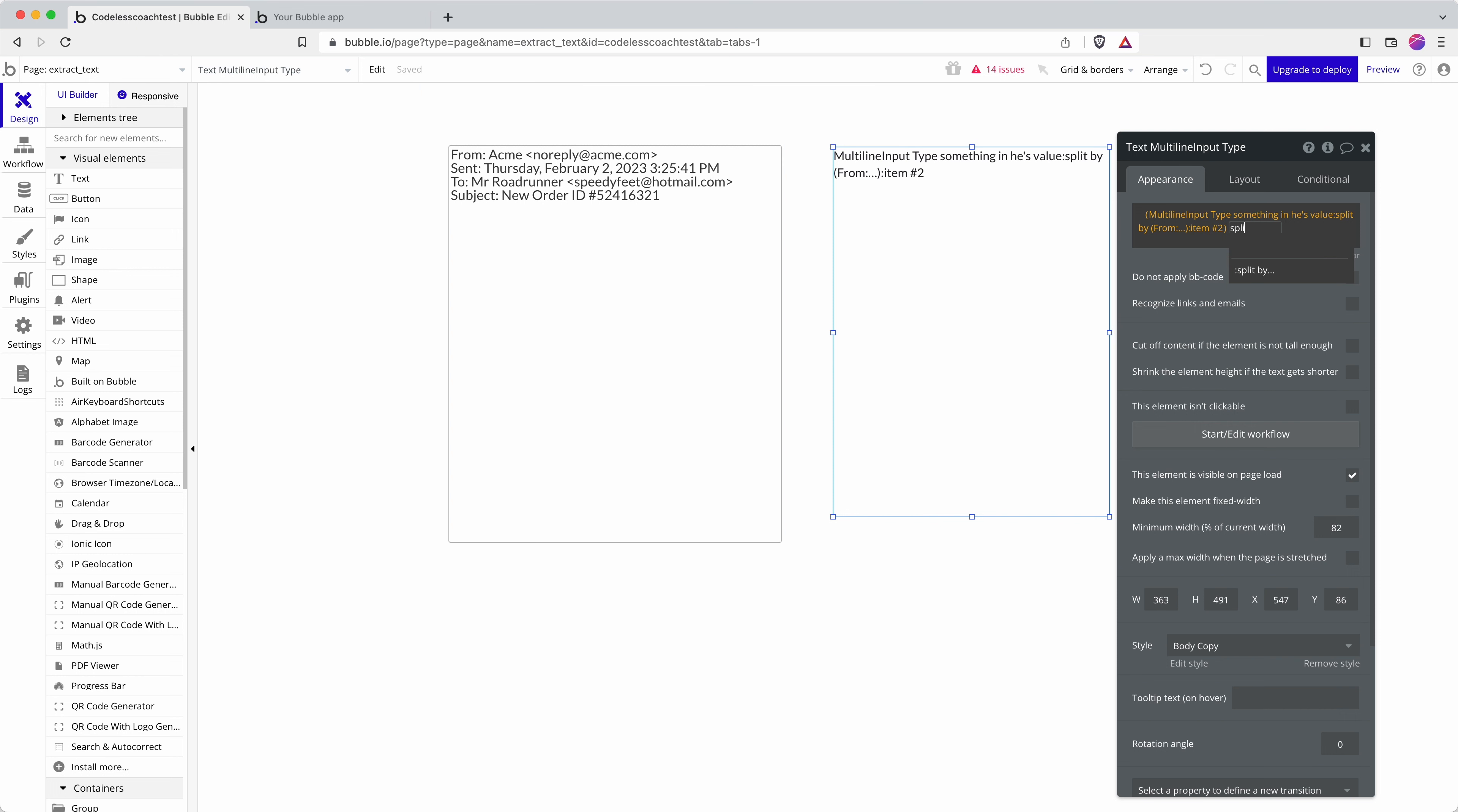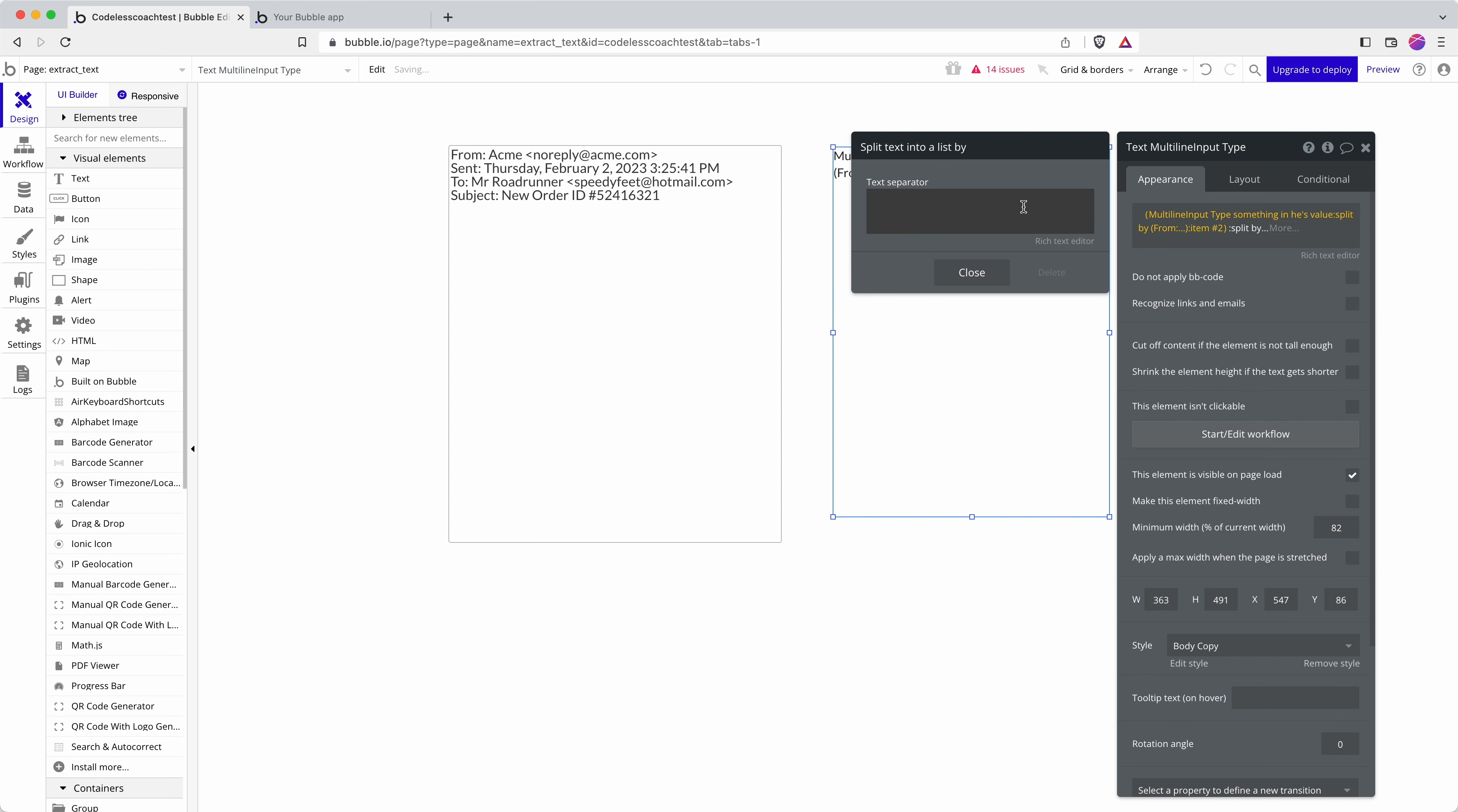I can then do SPLIT BY again and this time I can do SPACE and I can do the ARROW. Basically what I'm looking for is something that isn't going to change so that's going to be fixed every time this piece of text comes through. So FROM is going to be a label that is going to be fixed every time and also the formatting of the email address is going to be fixed every time.